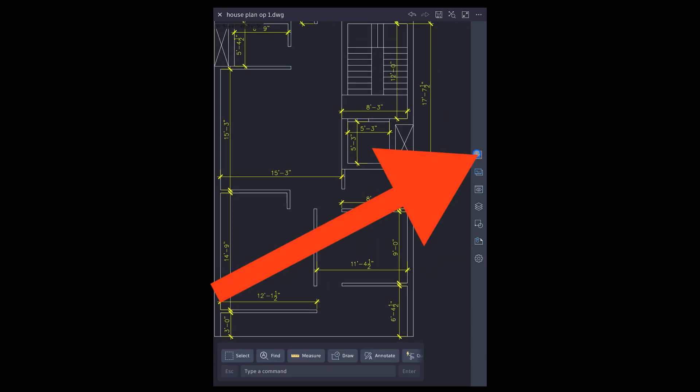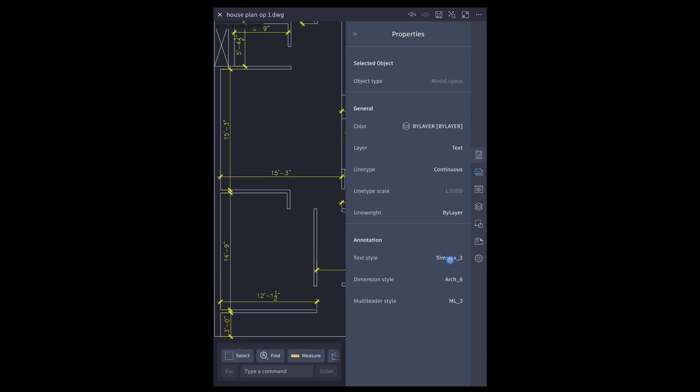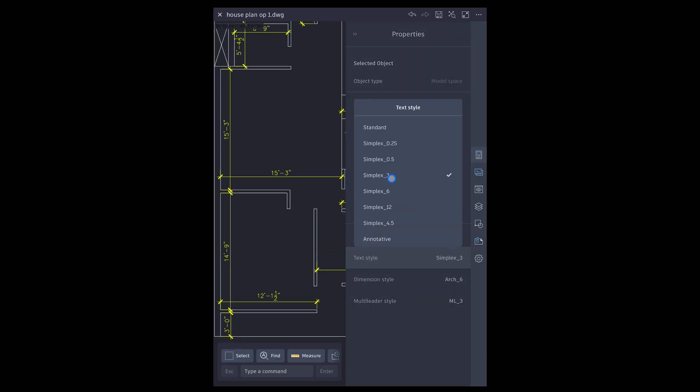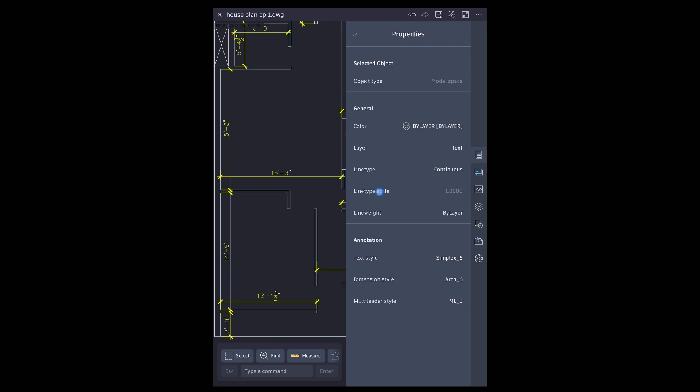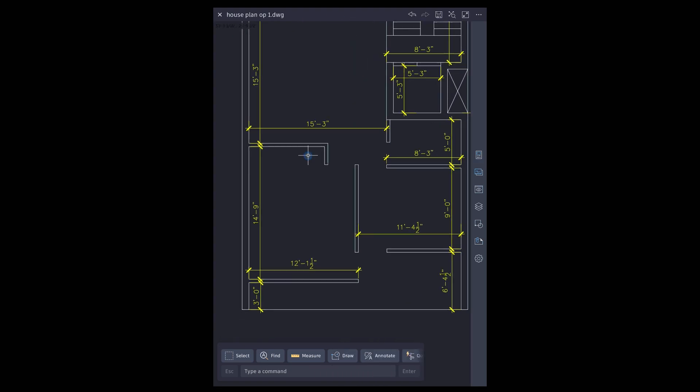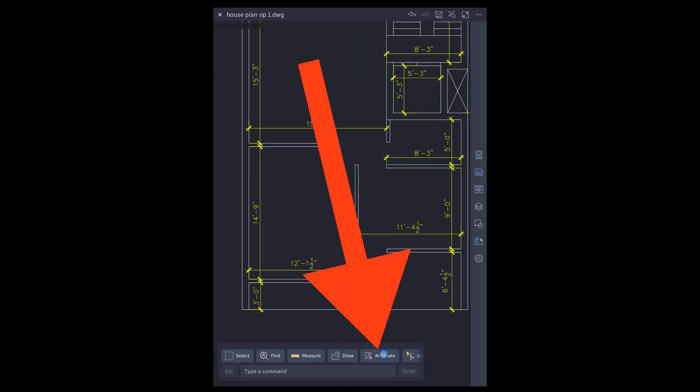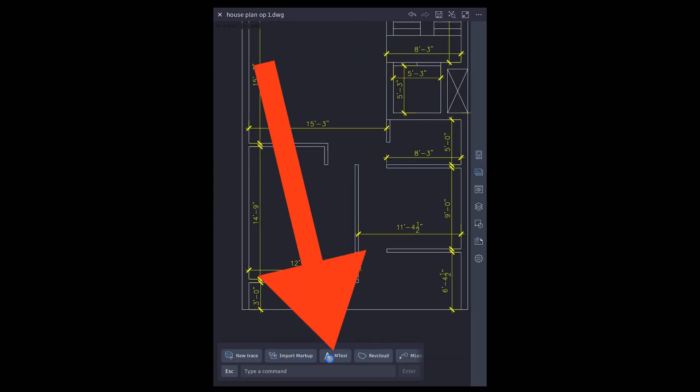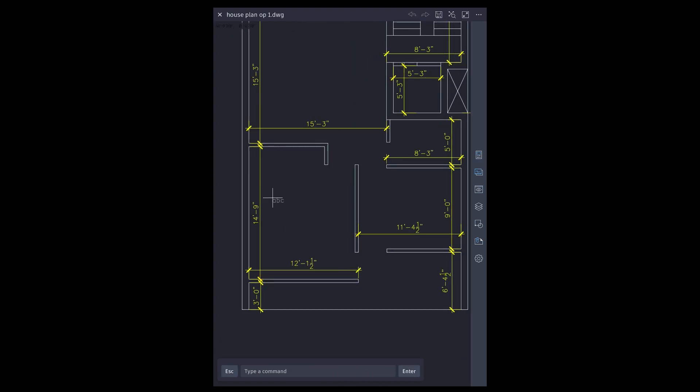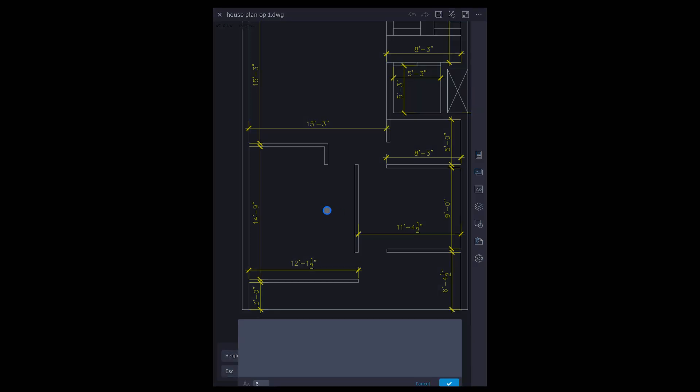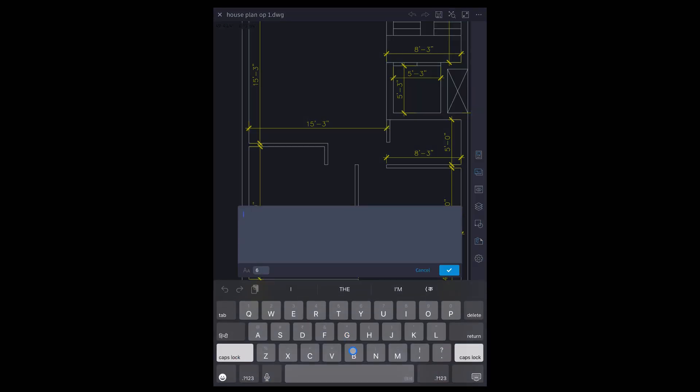Go to properties again. Choose text style. Tap annotations tool, then text. Tap and drag a text window. Type room name.